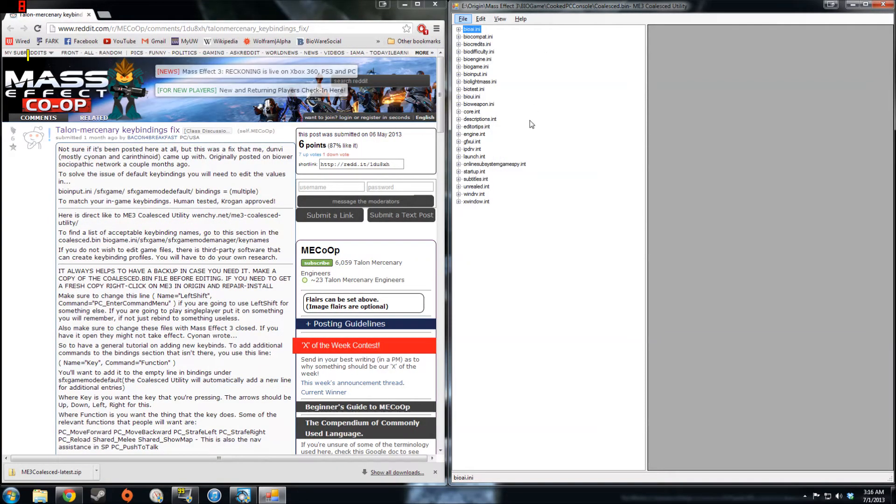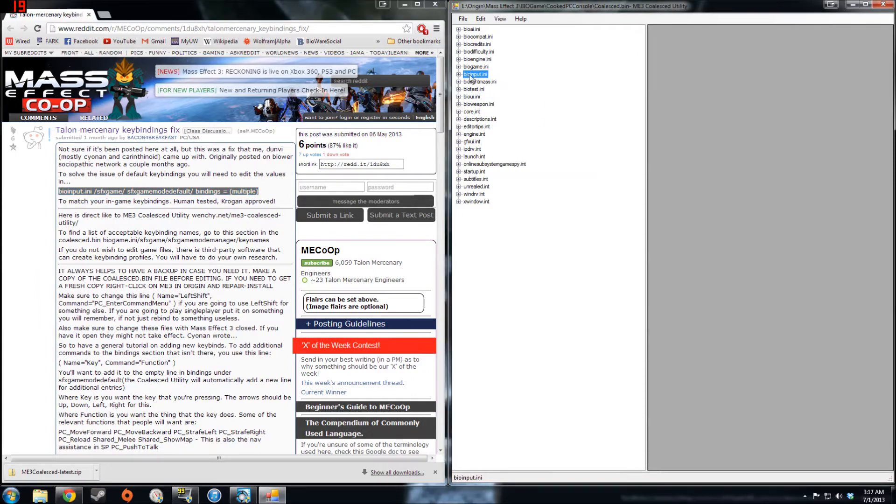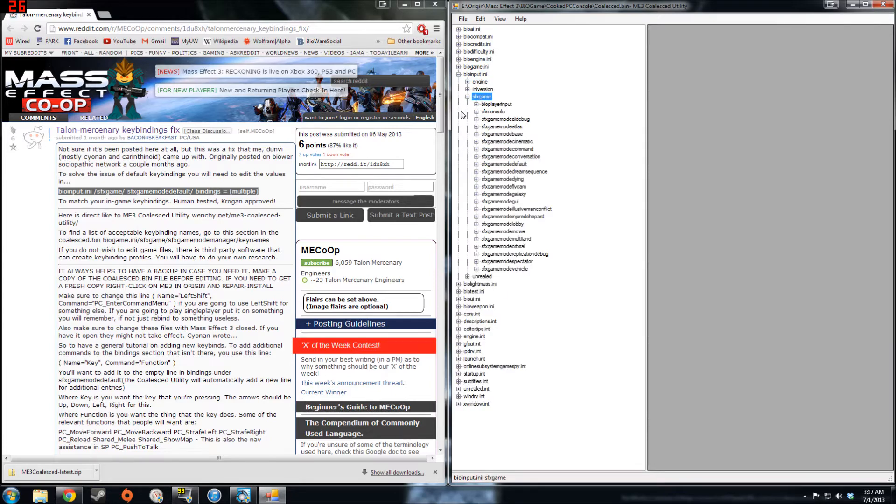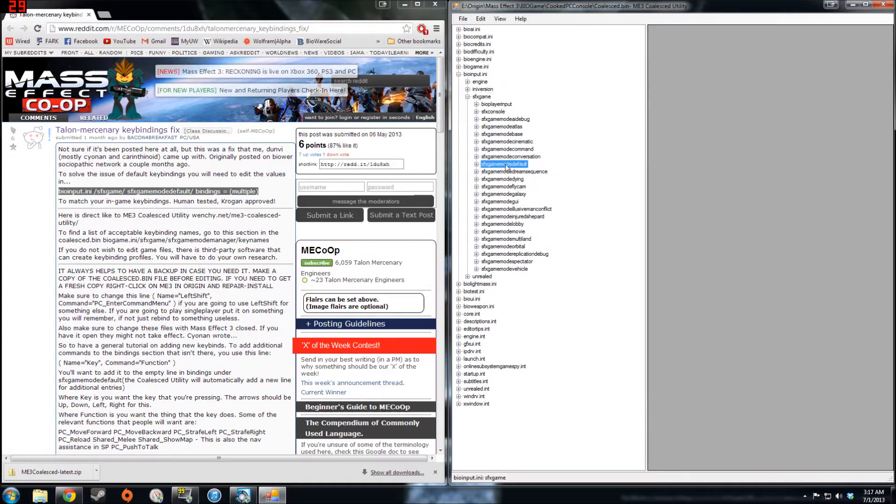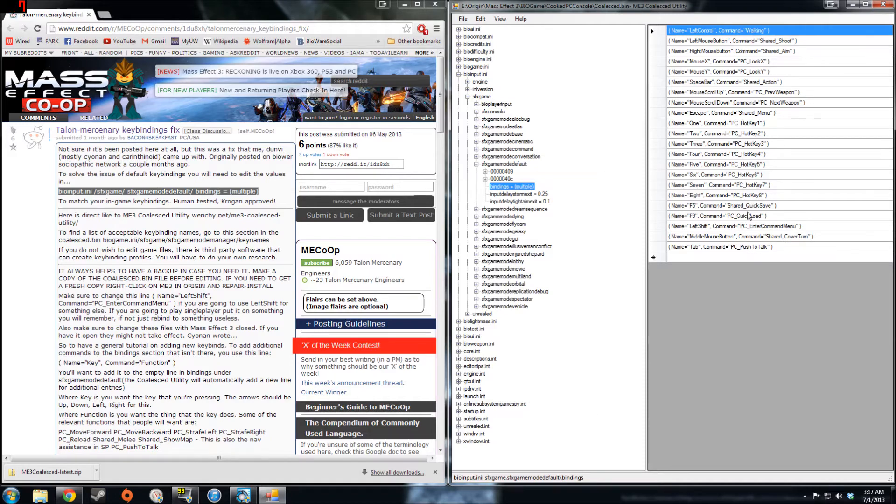Doing the fix involves changing the default key binding association within the coalesced file. In order to do that, you need to navigate through this hierarchy shown here in the guide, which is BioInput.ini. So expand that, expand SFXGame, expand SFXGame.SFXGameModeDefault, and then go to bindings equals multiple, which is where it lists all the default key binding associations.